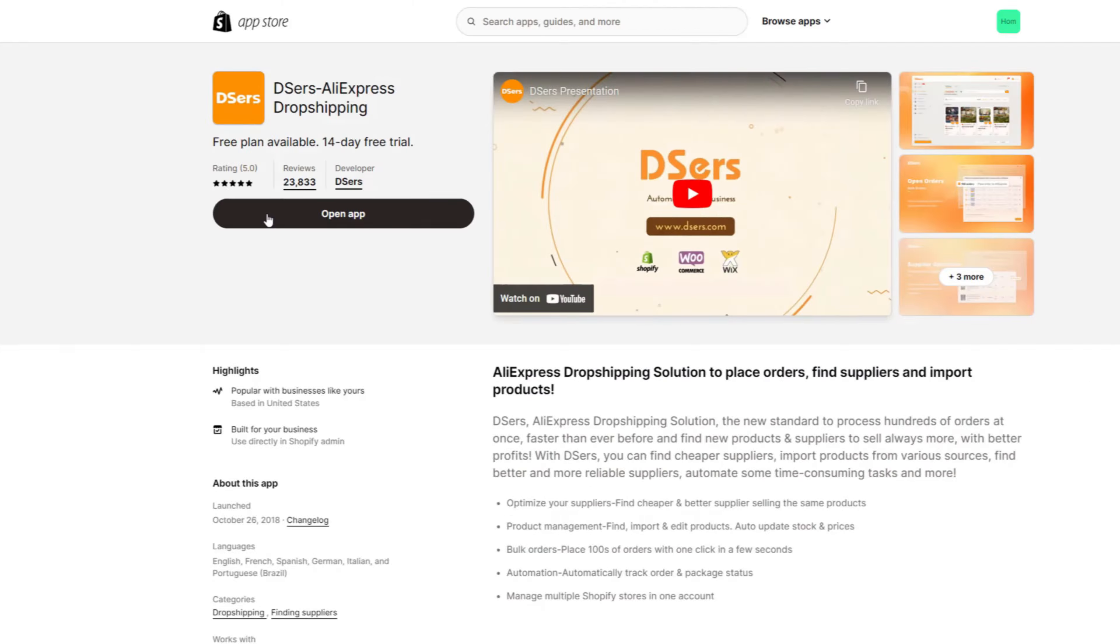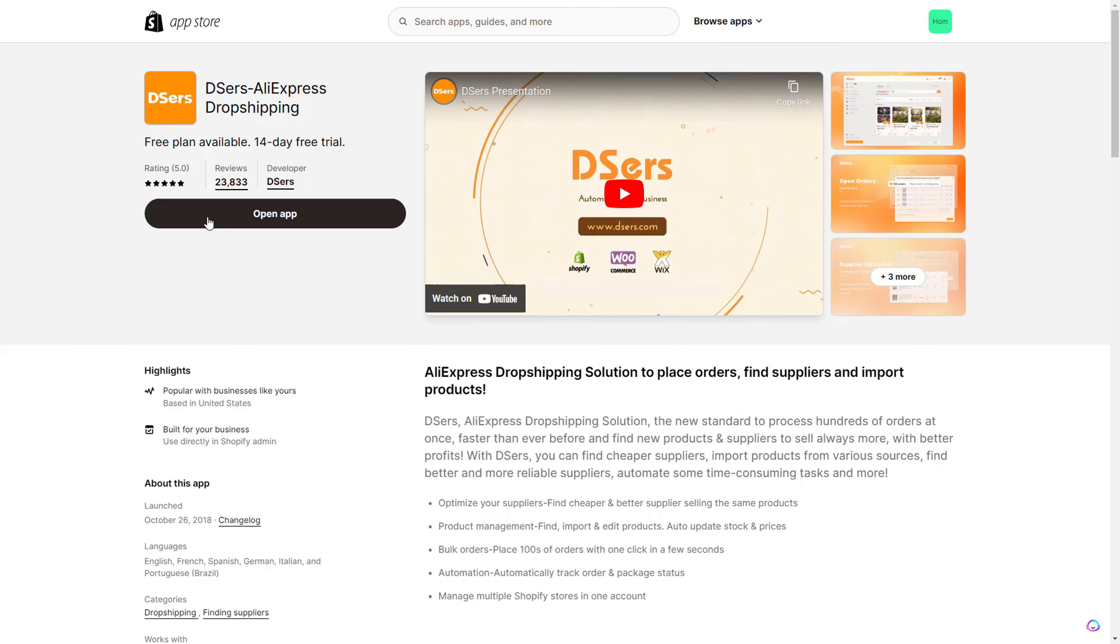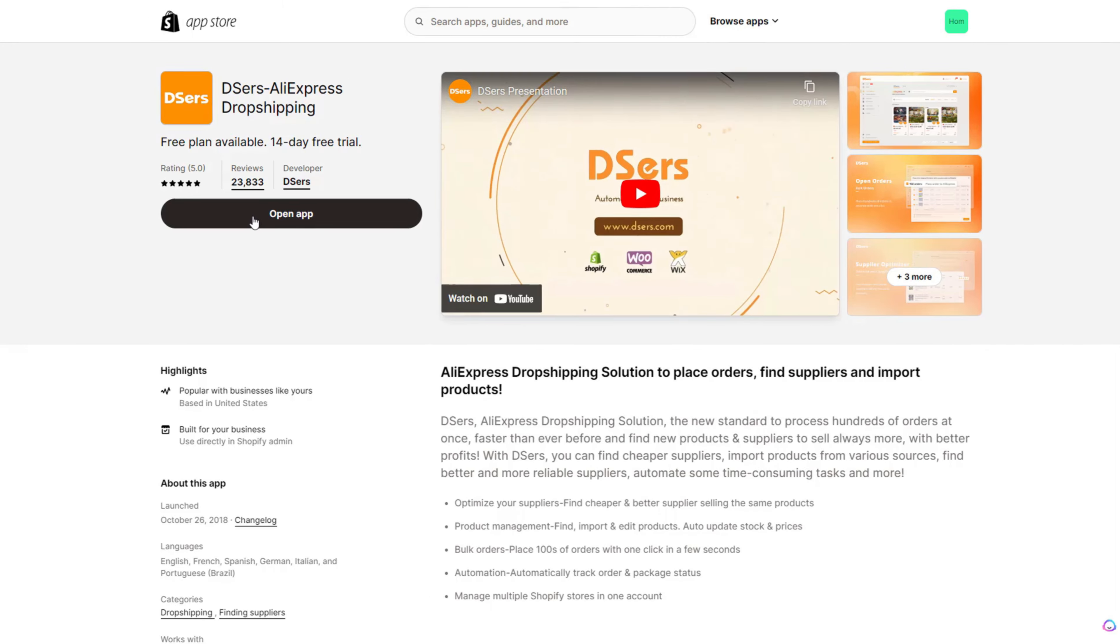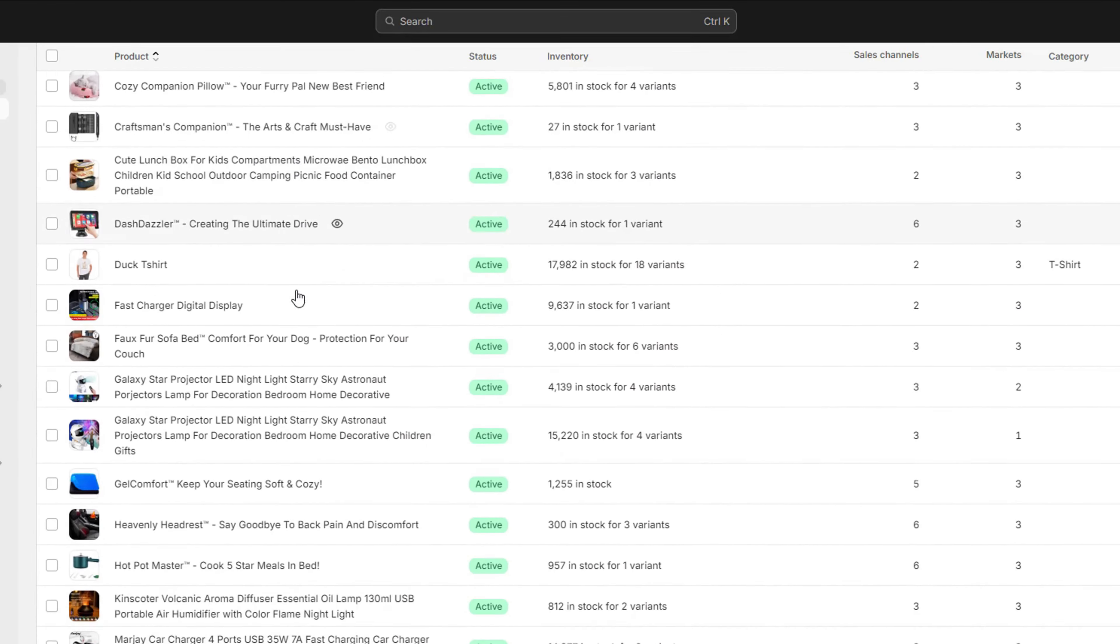When I first started my online store, I thought I knew how to do everything until I ran into the problem of importing products from AliExpress. So that's why in this video I'll be showing you step by step how you can use DSers to import your products to your Shopify store. Let's jump straight into it.